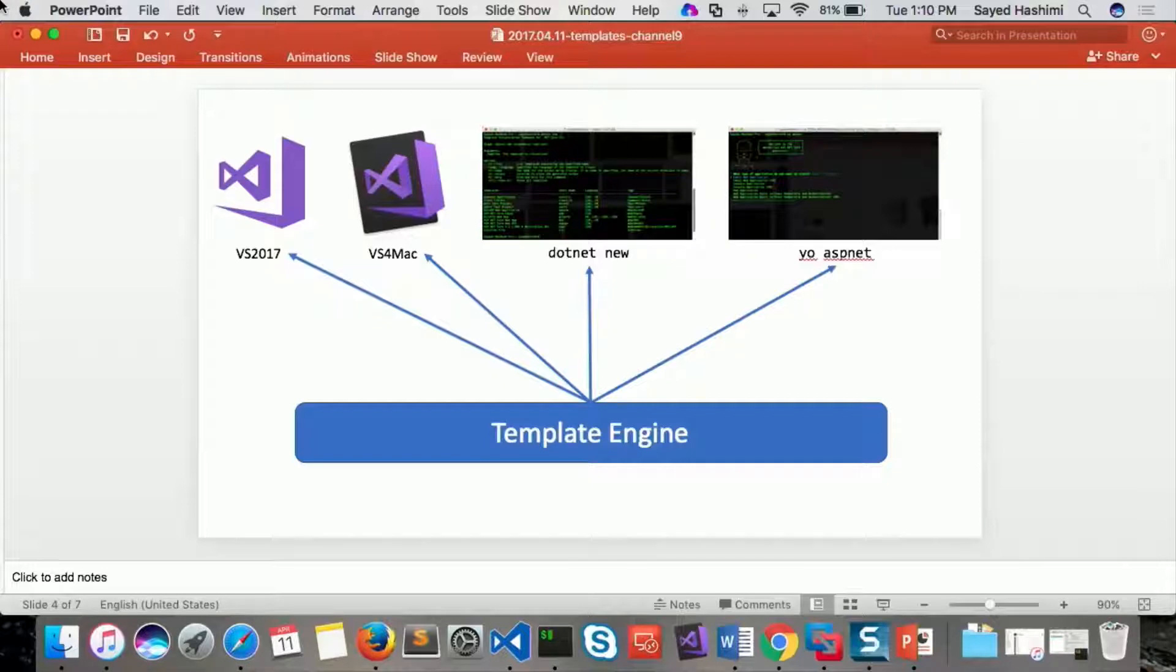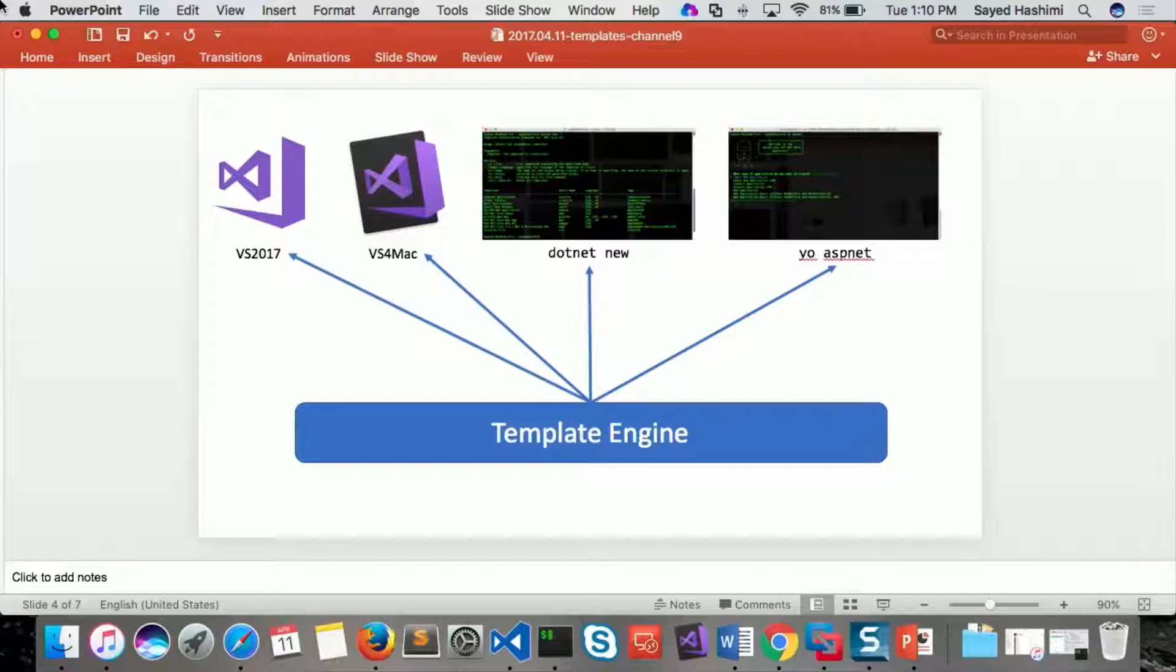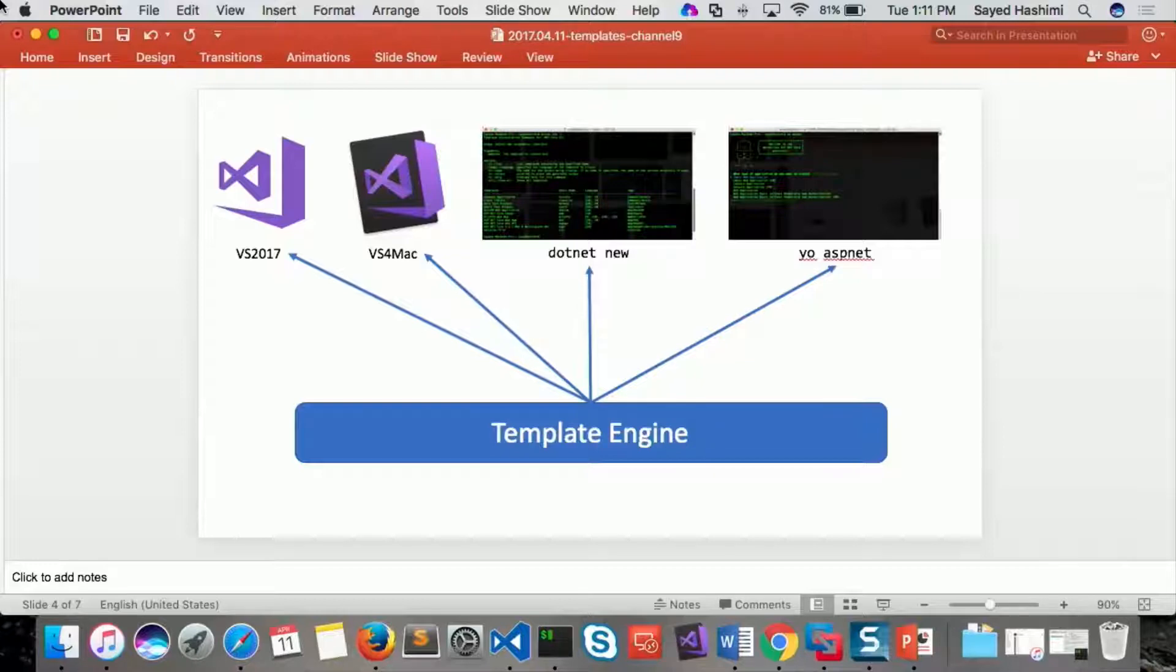So what I wanted to do today was basically show you how to create a template, and then how to use .NET New, and then how to exercise your template. And then depending on how much time we have, we'll see how much of that we can go through. Sounds great.